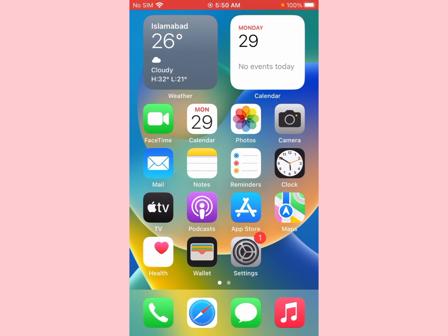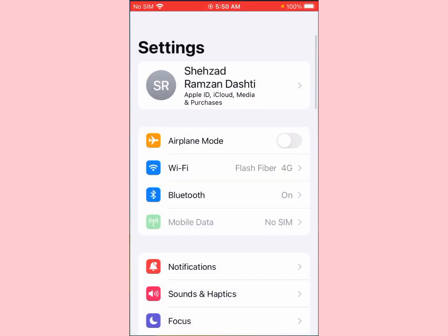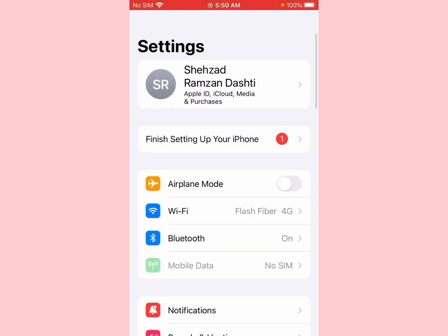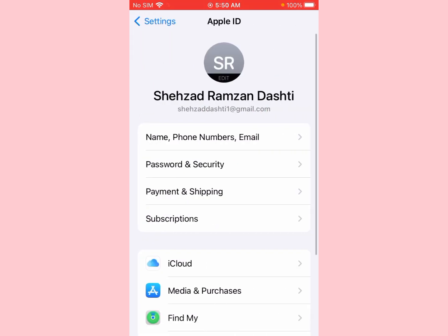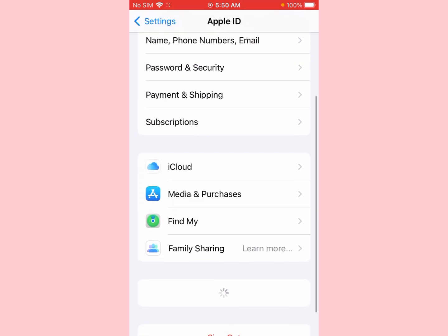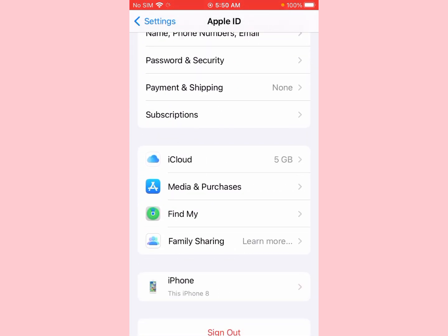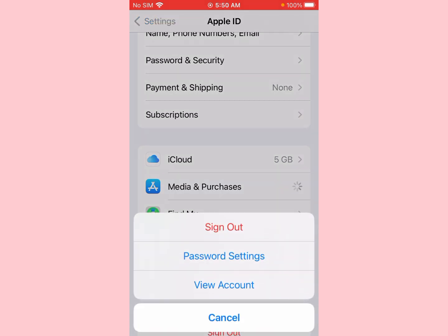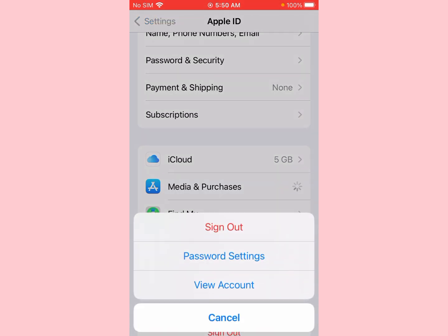First, go to the Settings app and click on your Apple ID or iCloud ID. Now you can see 'Media and Purchases' — click on it. Then click on 'View Account'.